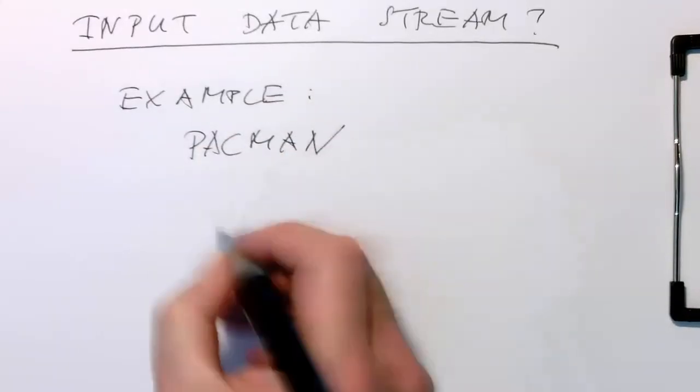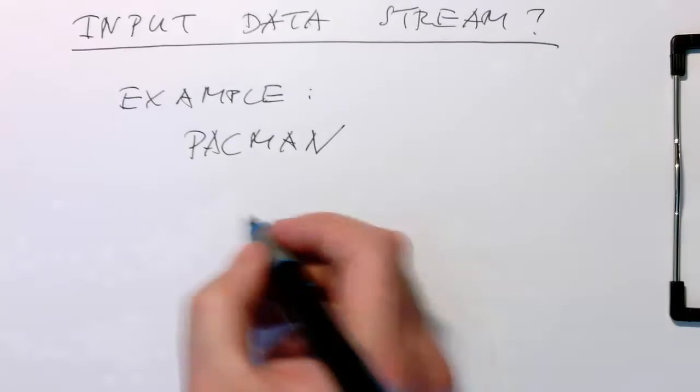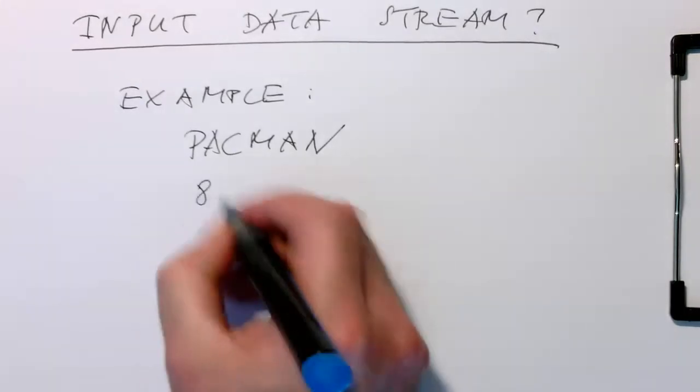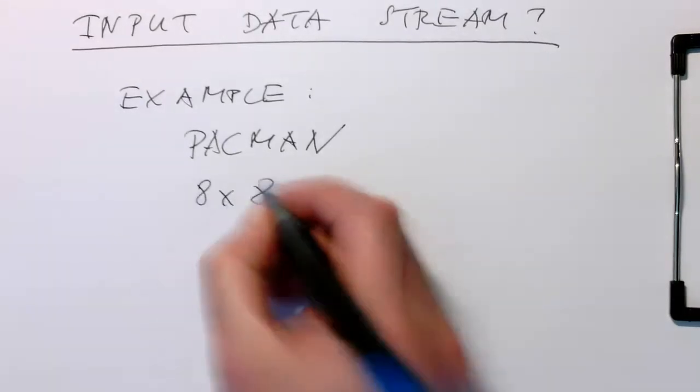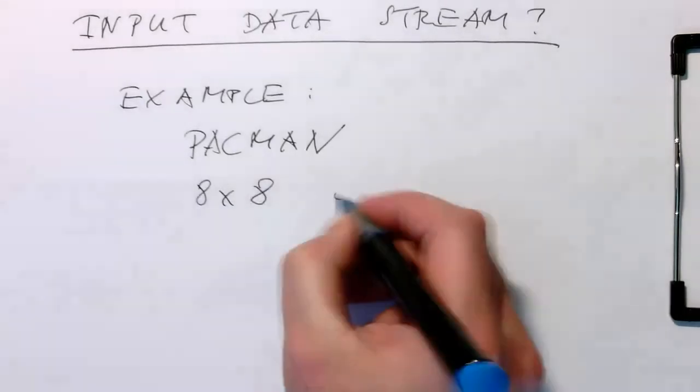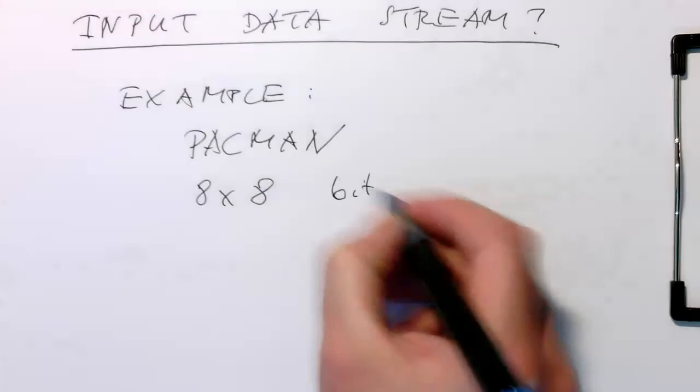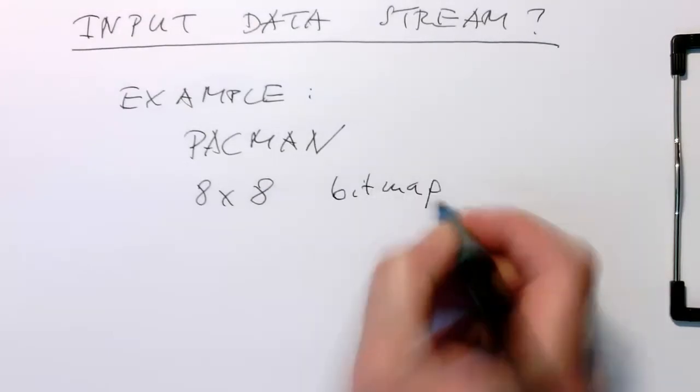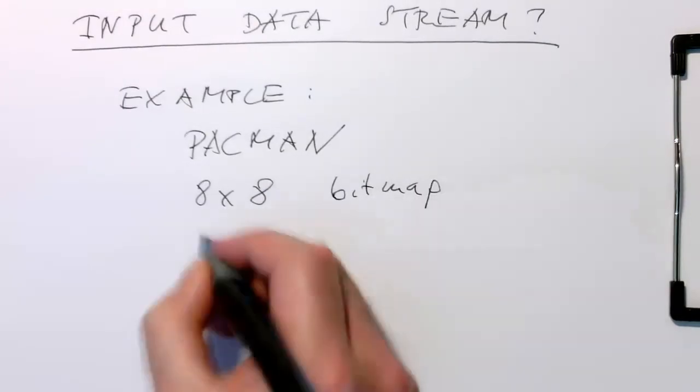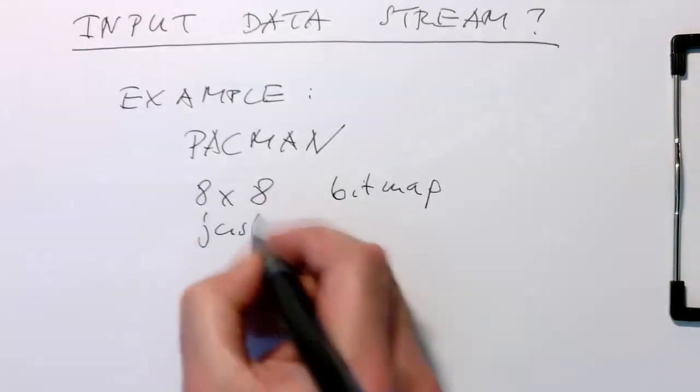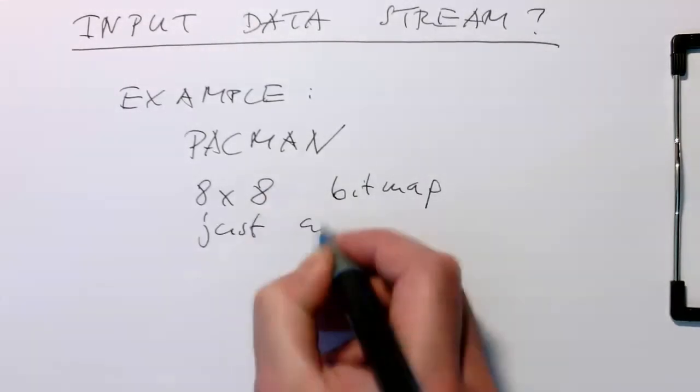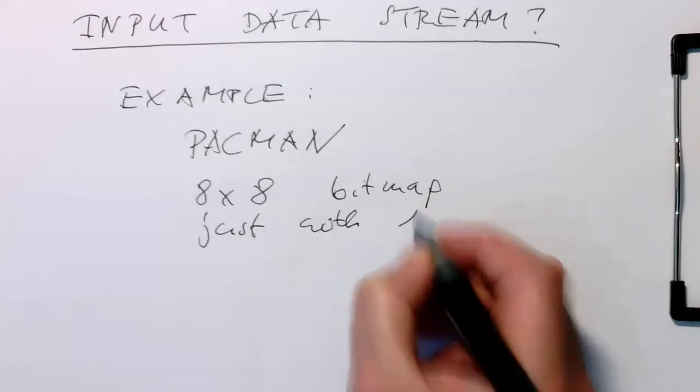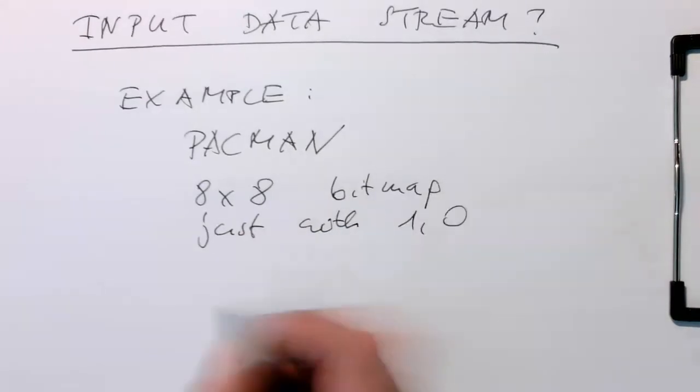The Pac-Man image is essentially an 8x8 bitmap, just with 1s and 0s.